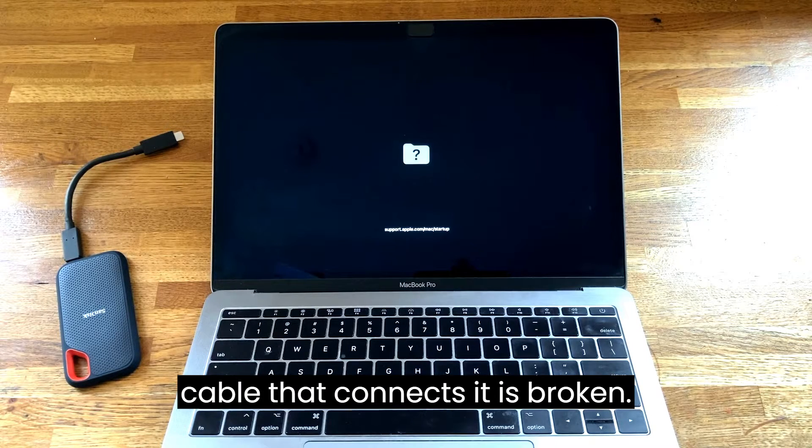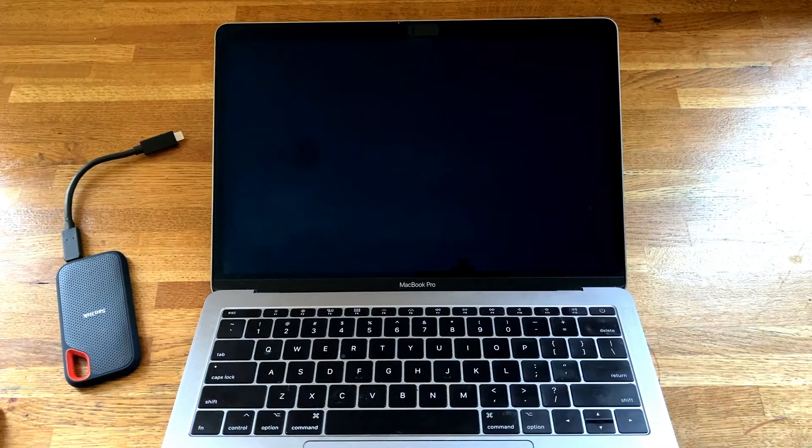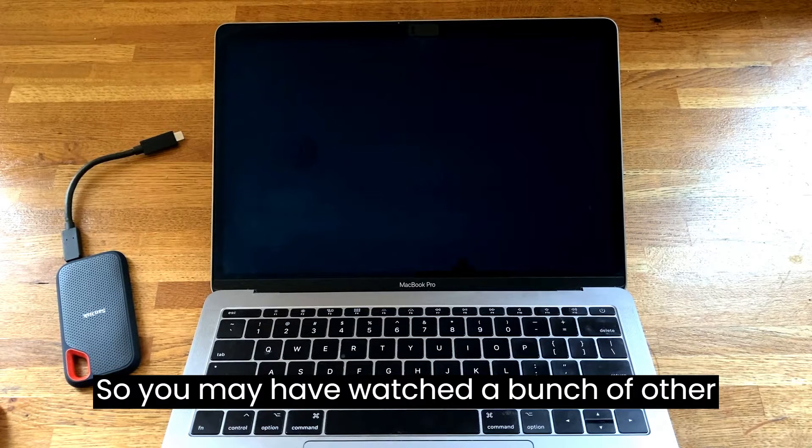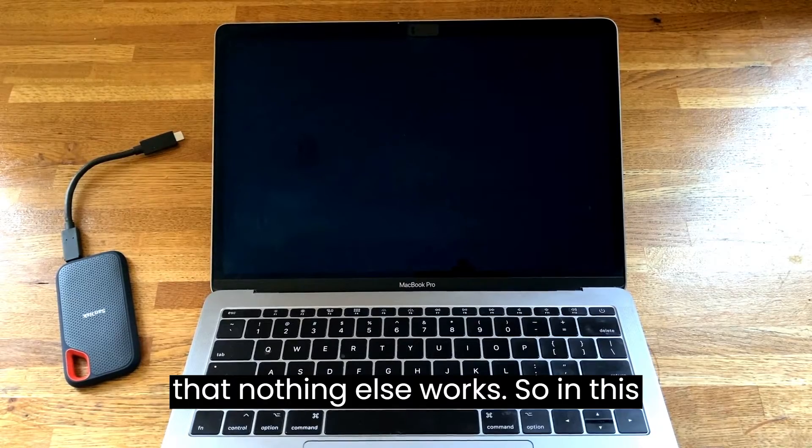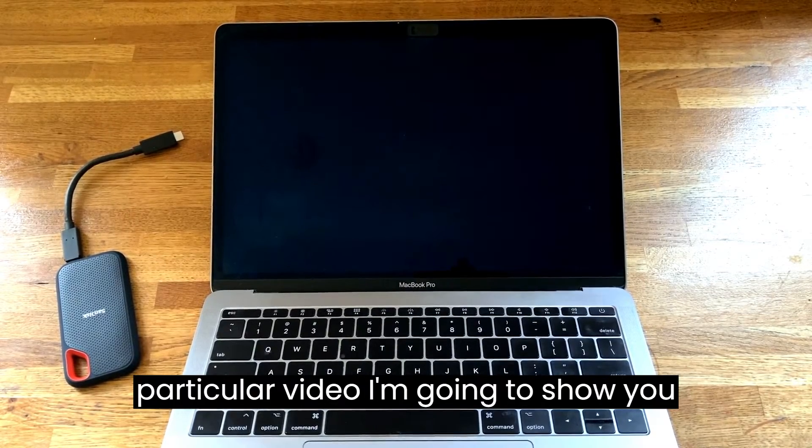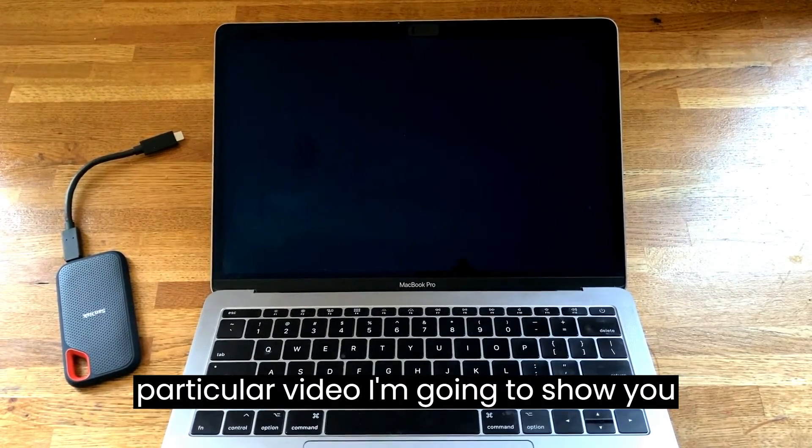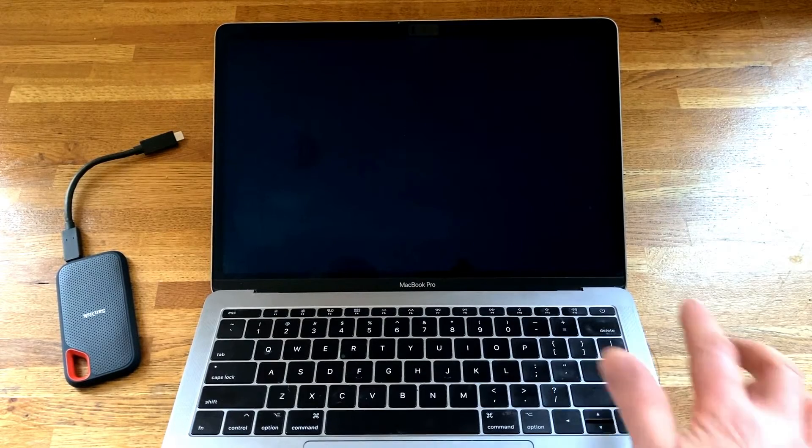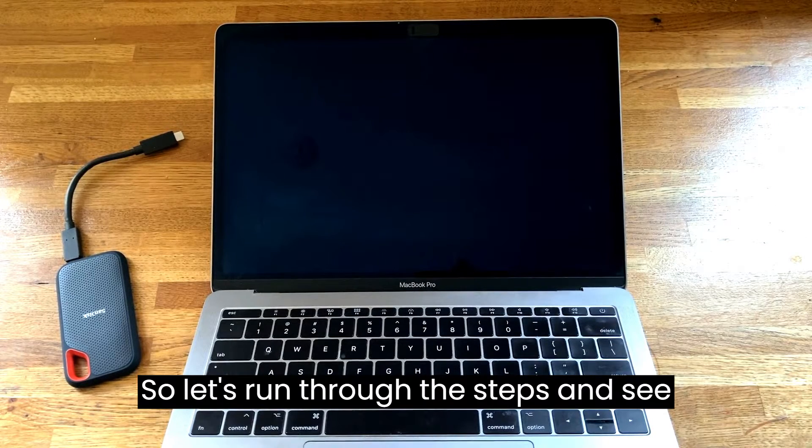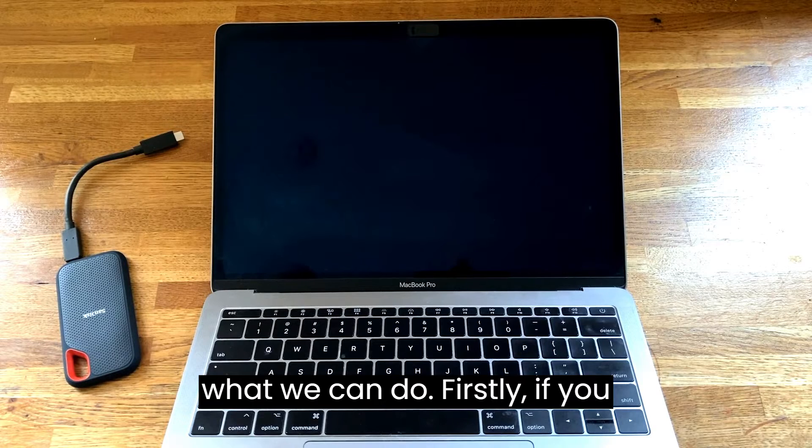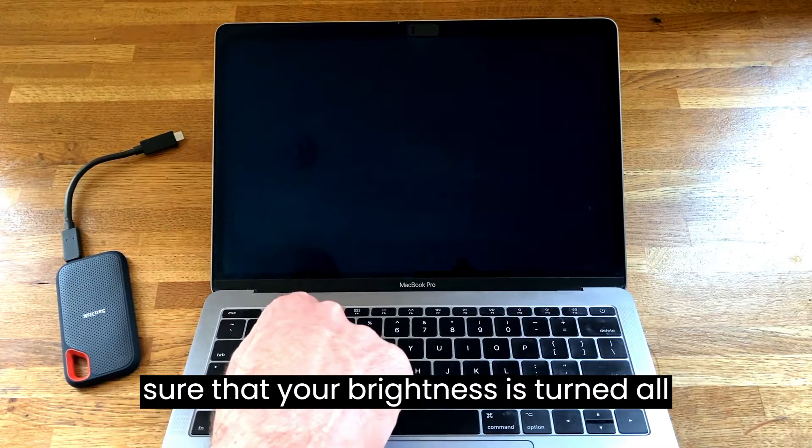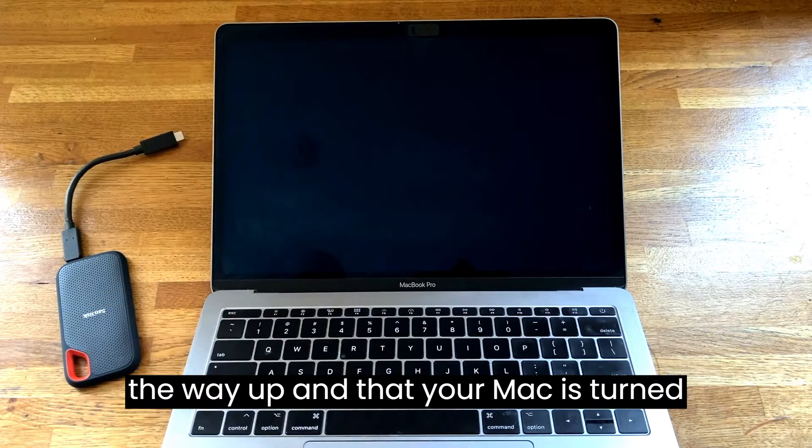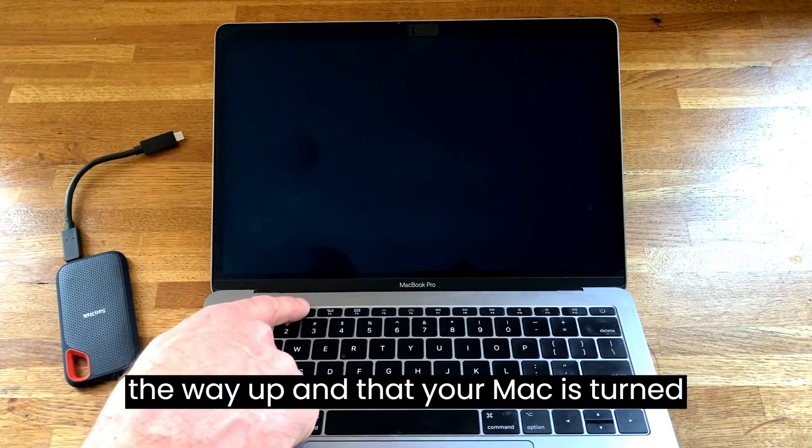You may have watched a bunch of other YouTube videos and found, like myself, that nothing else works. In this particular video I'm going to show you what worked for me. Let's run through the steps. Firstly, if you just have a blank computer screen, make sure that your brightness is turned all the way up and that your Mac is turned on.